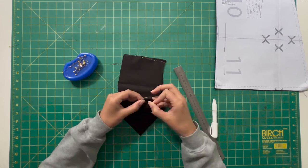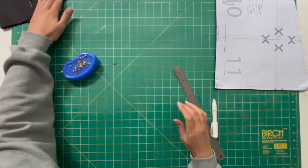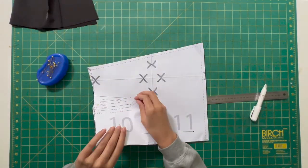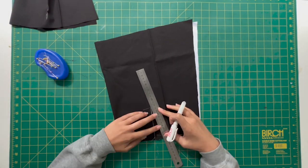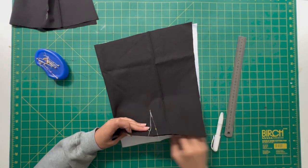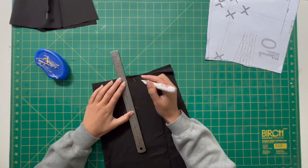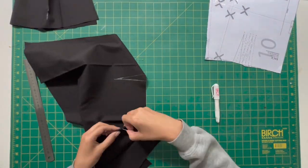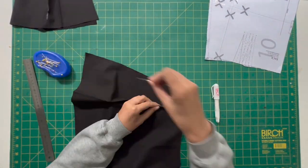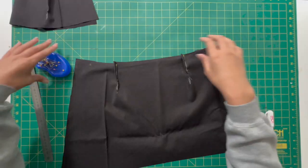So once you pull that apart, these are the kind of lines that you will be left with. You will just pop some pins to hold those darts in place and you will repeat this process for the other back panel.